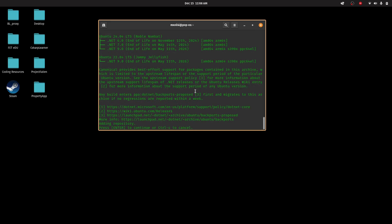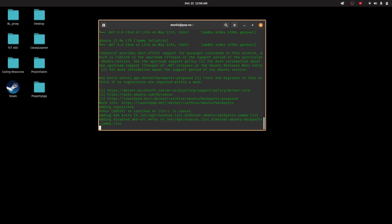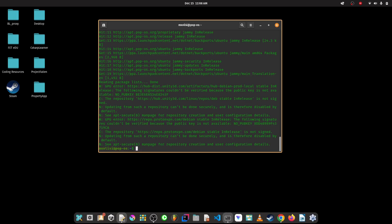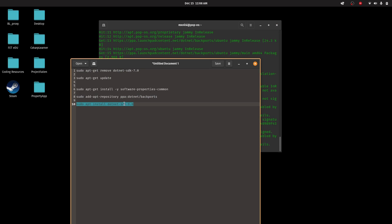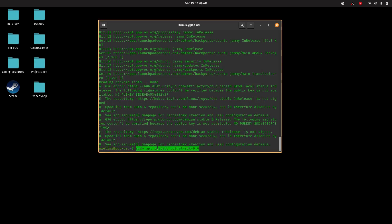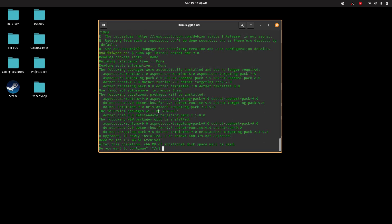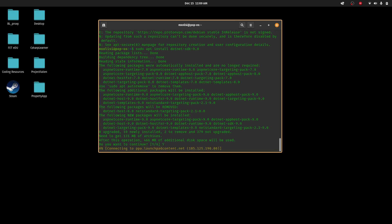We're just going to go ahead and press Enter to continue. Now that that's done, I'm going to install the .NET SDK 9. I'm just going to paste this command here again. Now it's prompting me saying I will need additional disk space of 466 megabytes, so I'm just going to say yes by typing Y and then pressing Enter.